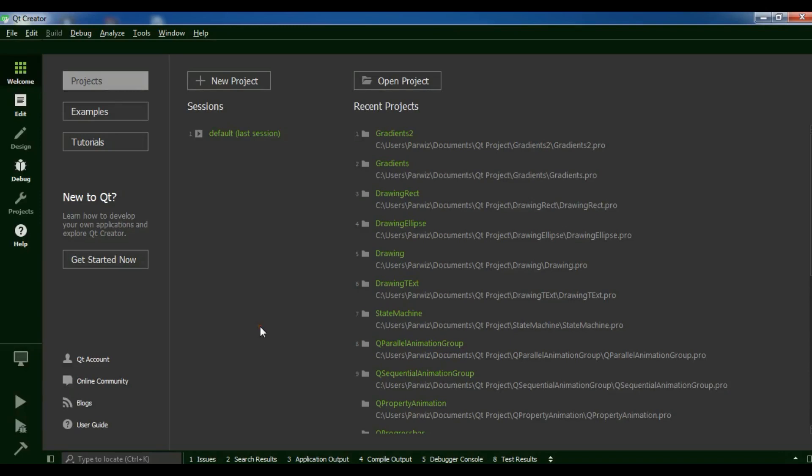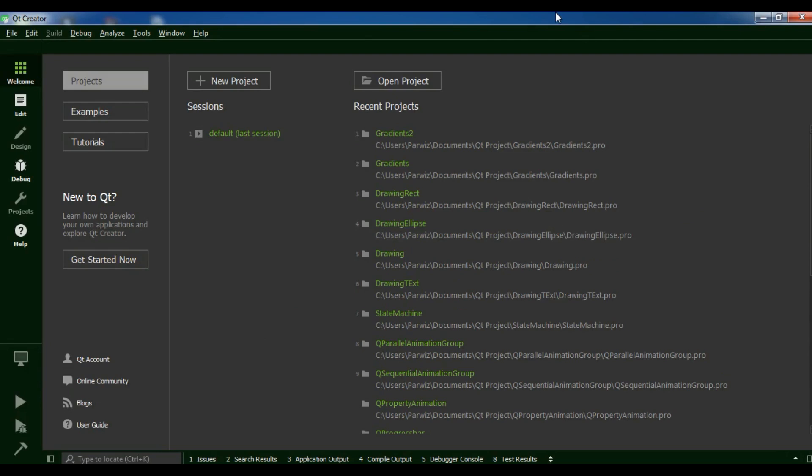Hello YouTubers, I am Parwais and this is our 28th video in Qt5 C++ GUI application development. In the previous video we talked about different kinds of gradients in Qt5 C++. In this video we are going to start database programming in Qt5.